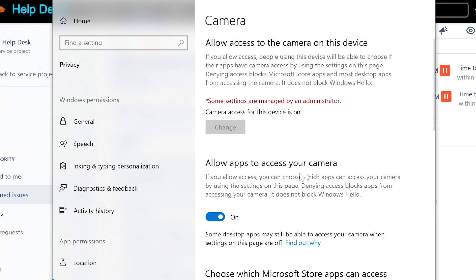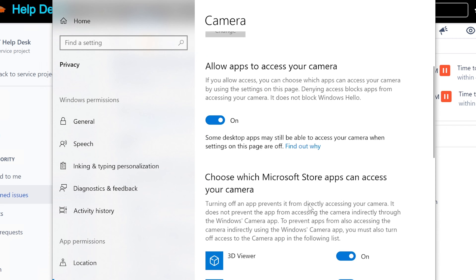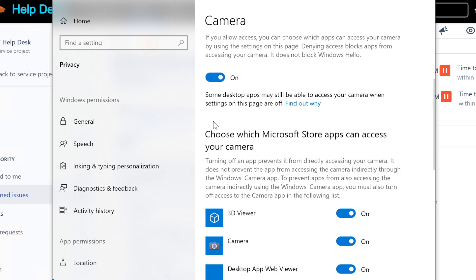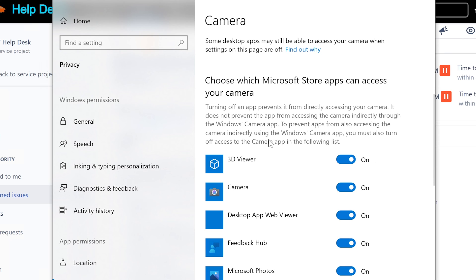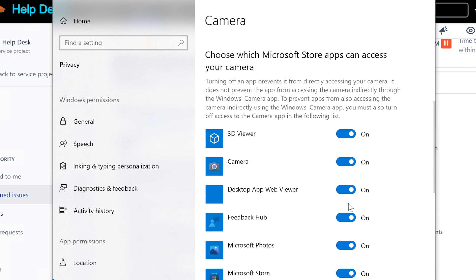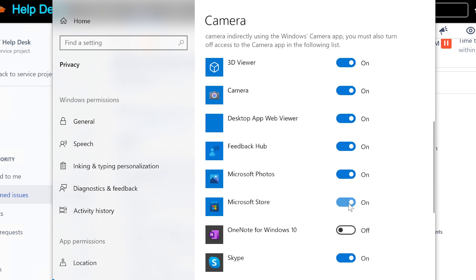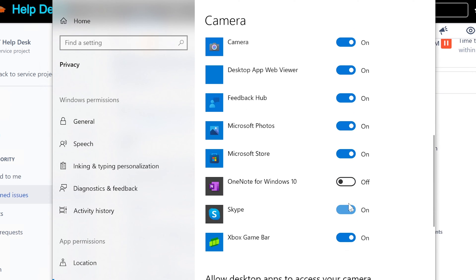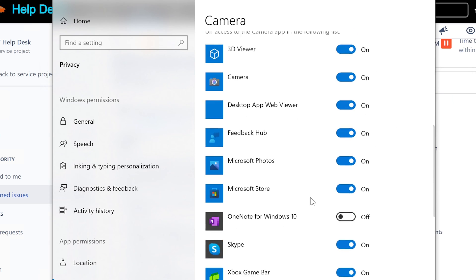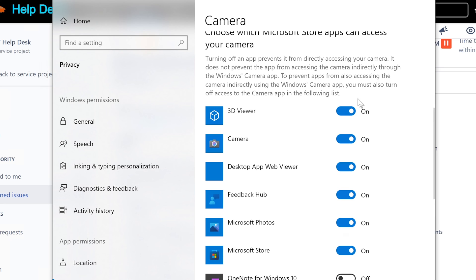Here it is - allow apps to access your camera. If you allow access you can choose which apps. So this is basically allowing apps to use your camera. If it's enabled all like this then that's fine. Make sure you go through and check to make sure all of these are enabled and checked as on, not off.